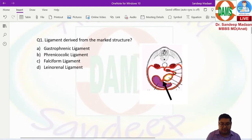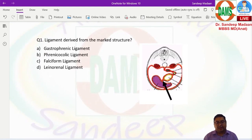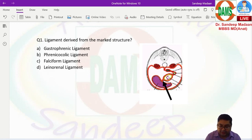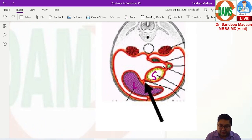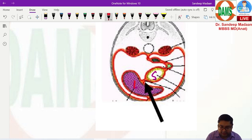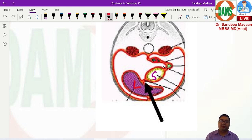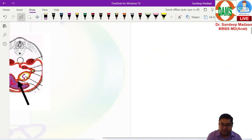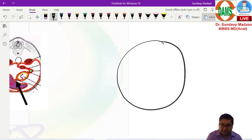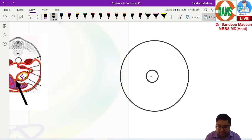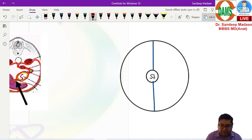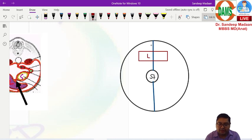Question number one asks which ligament is derived from the marked structure. According to students' recall, the marked structure was the ventral mesogastrium. The liver develops in the ventral mesogastrium, dividing it into two parts. Here we have the ventral mesogastrium and the dorsal mesogastrium with respect to the stomach. The liver develops in the ventral mesogastrium and divides it basically into two parts, A and B.